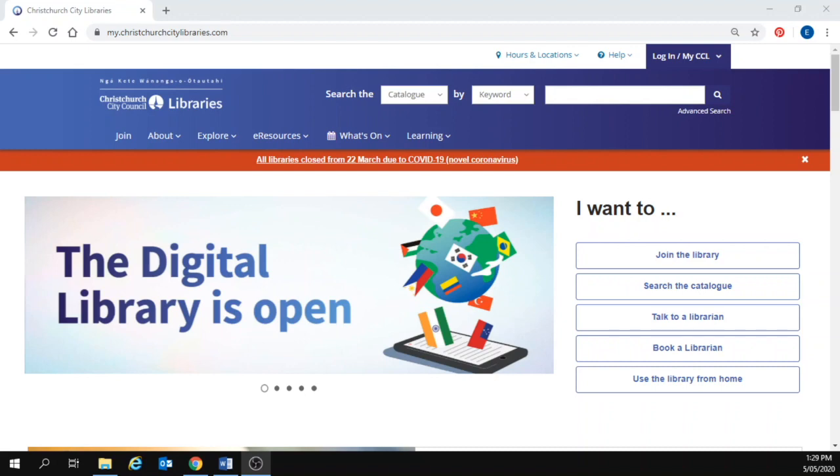Scratch is a simple, free, online programming language which you can use to create interactive games, stories and animations.